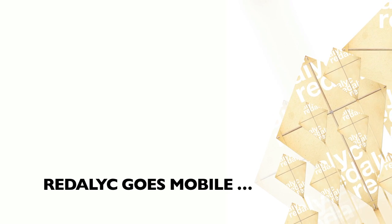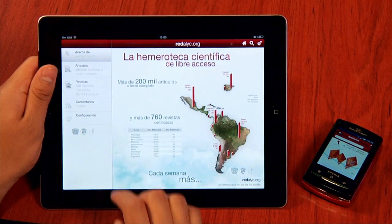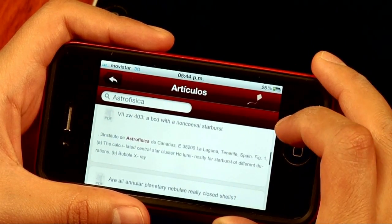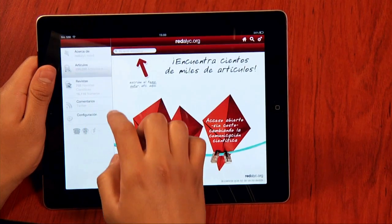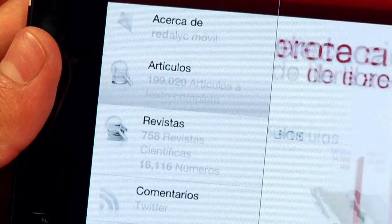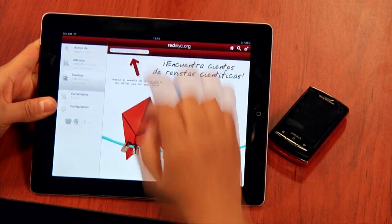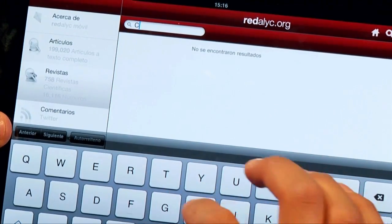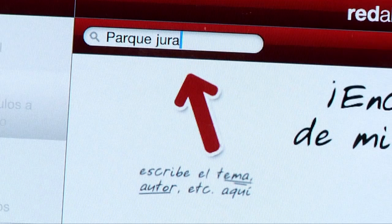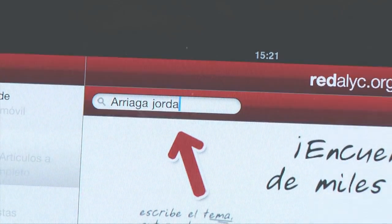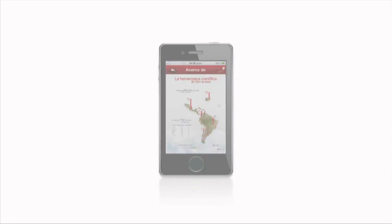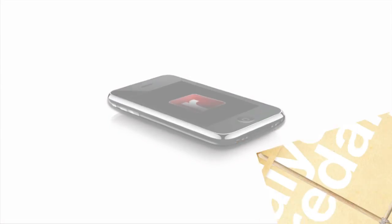Redalyc goes mobile: Read or download texts, browse issues for each journal, read article abstracts in up to four languages, meet authors and affiliations, customize colors. Collecting the world's scientific output published in Ibero-American journals.